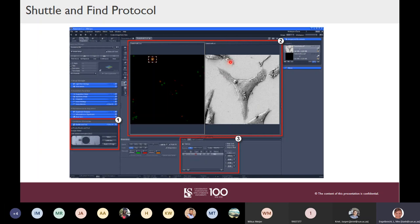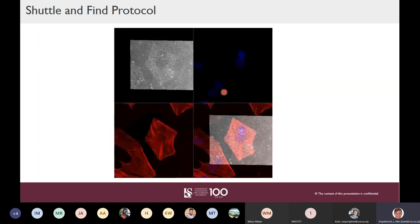Zen also offers correlation overlay of the images. You identify typically three fiducial marker beads visible on both images, tell the software they are the same points, and it overlays them. Here's an example: our fluorescence image had blue and red channels, and after the shuttle-and-find overlay the software creates one more channel — the electron microscope channel — and you can then overlay or remove colors as needed.